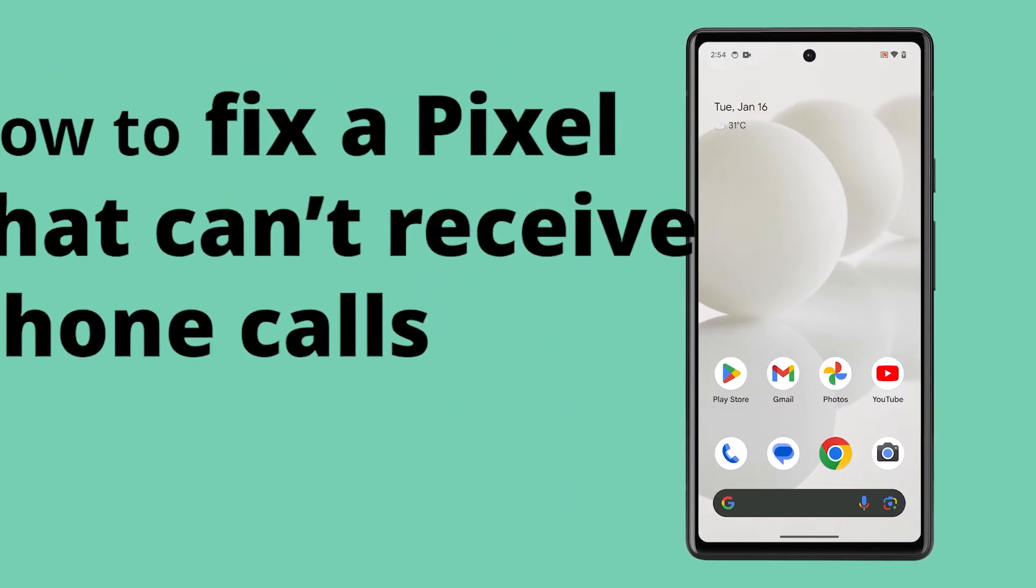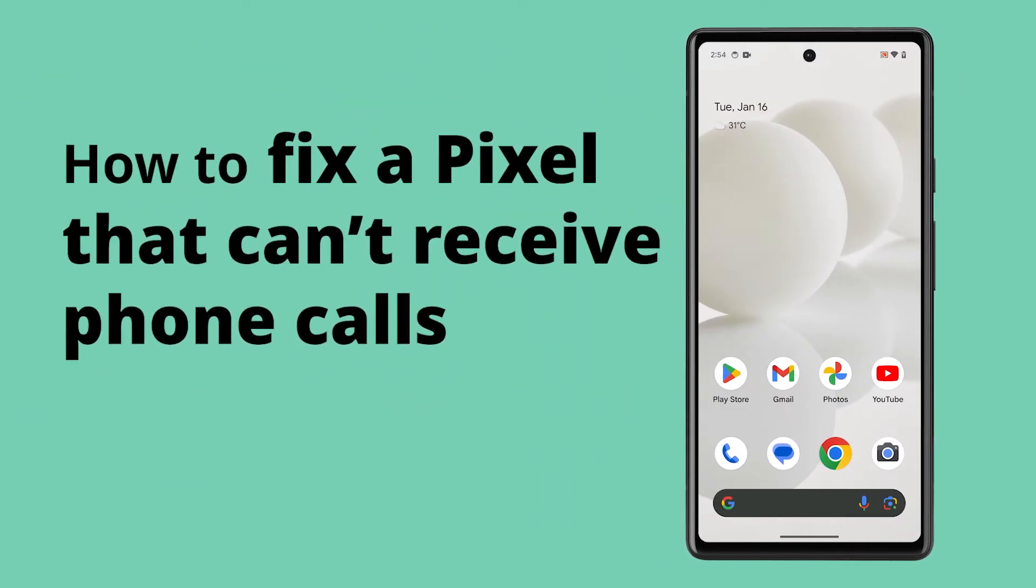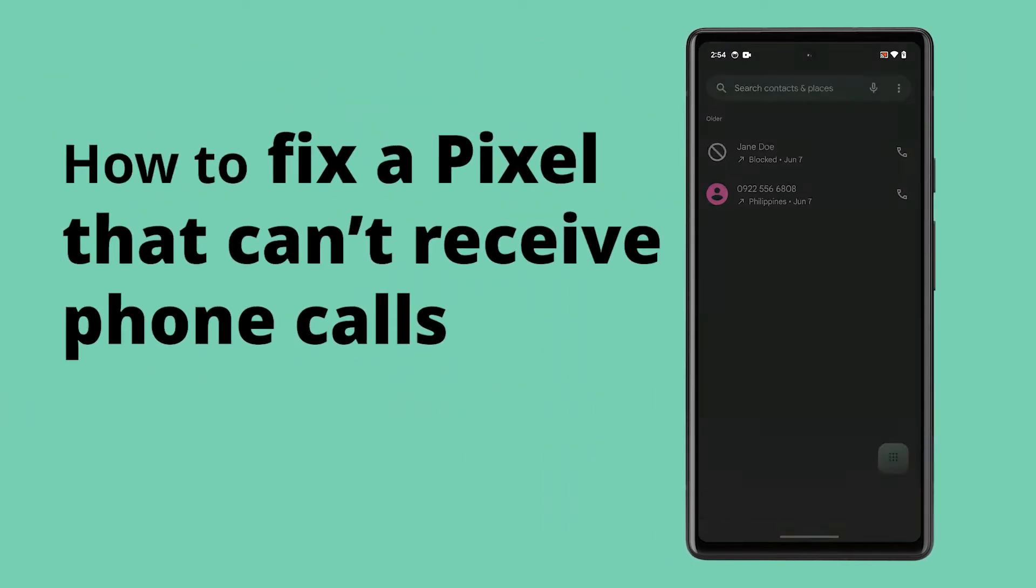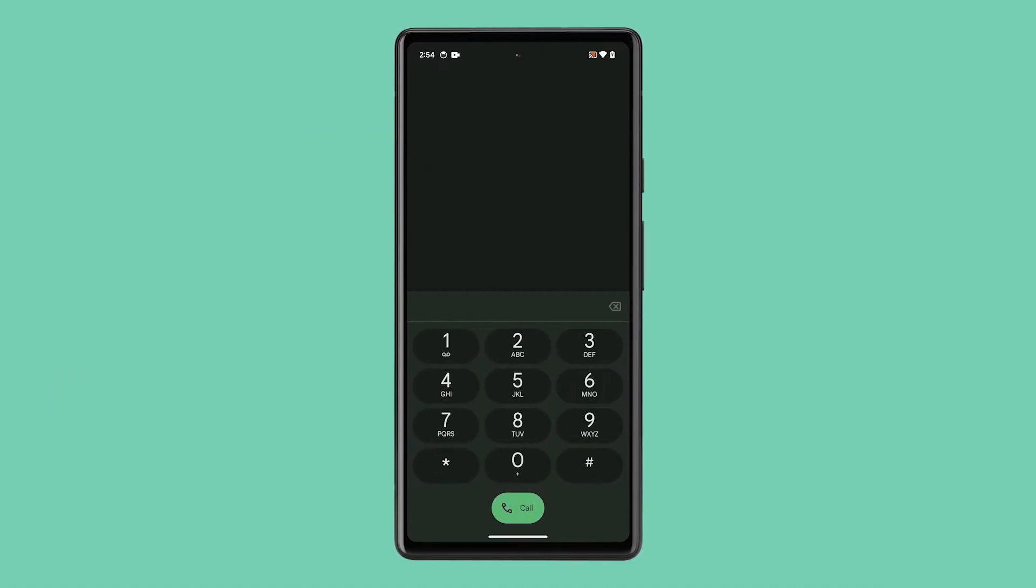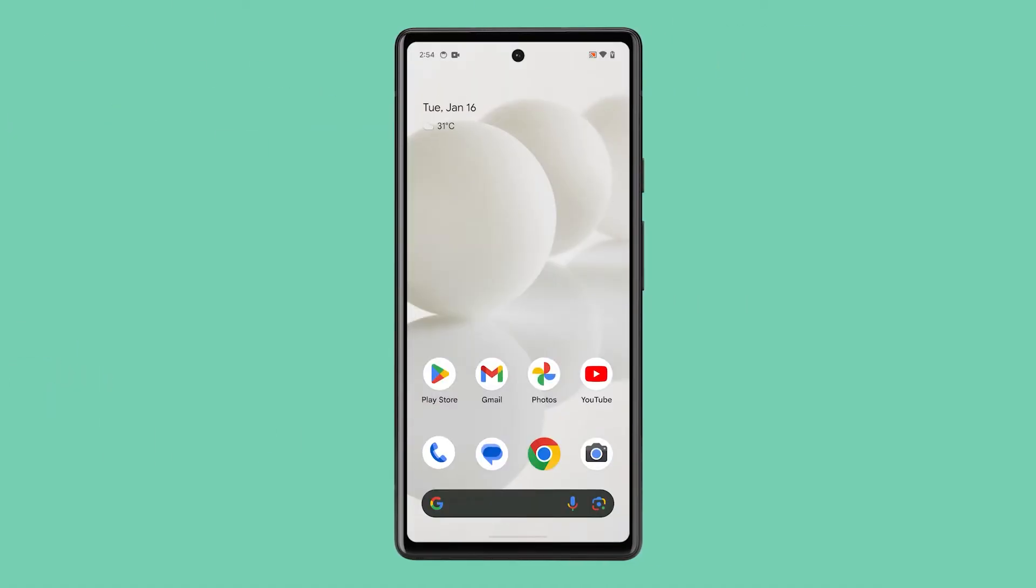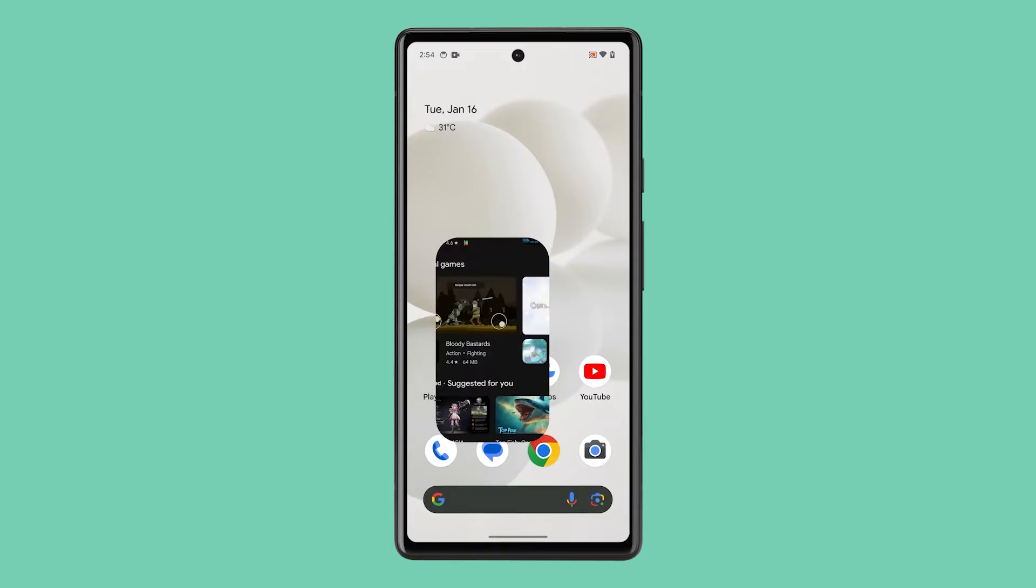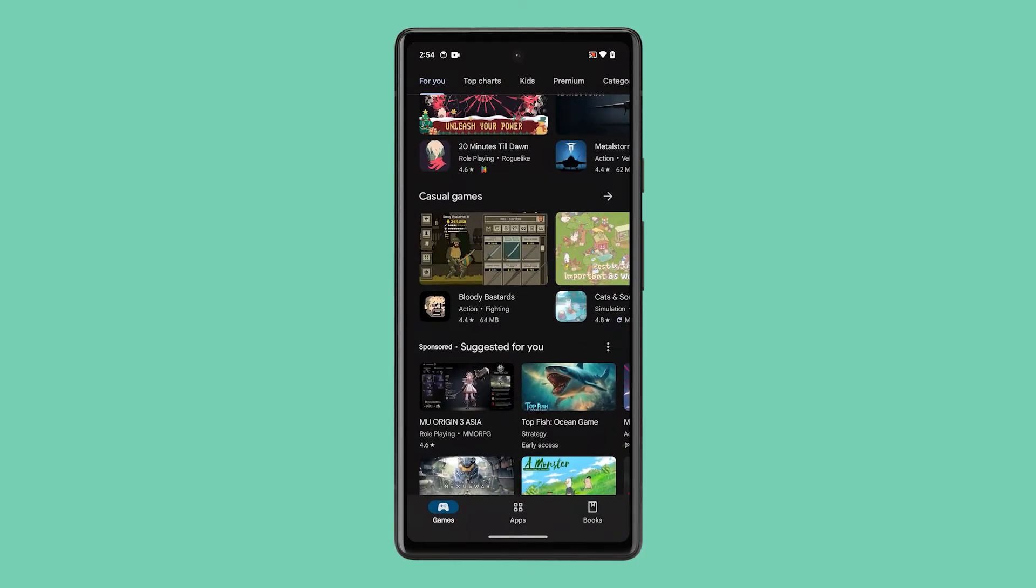Google Pixel phones are known for their superior performance and sleek design, but just like any other smartphone, they are not immune to issues. One common problem that users often encounter is the inability to receive calls.